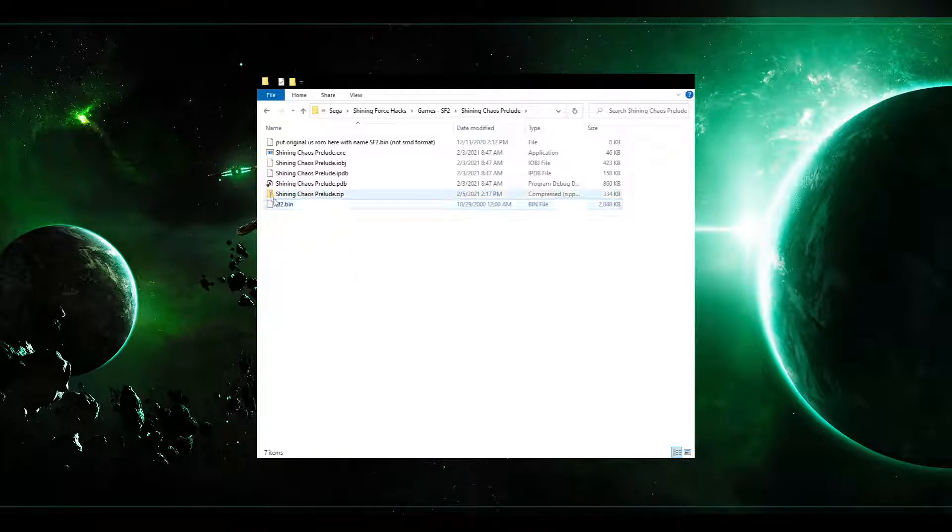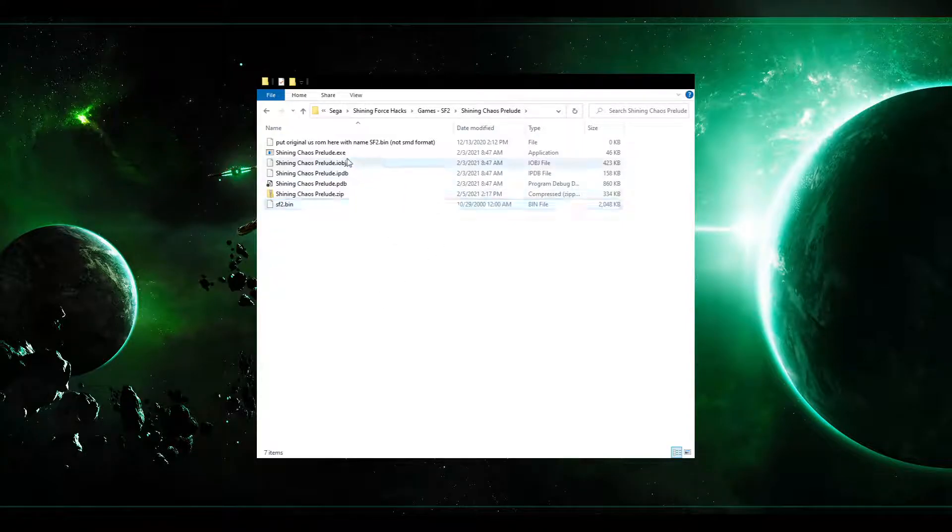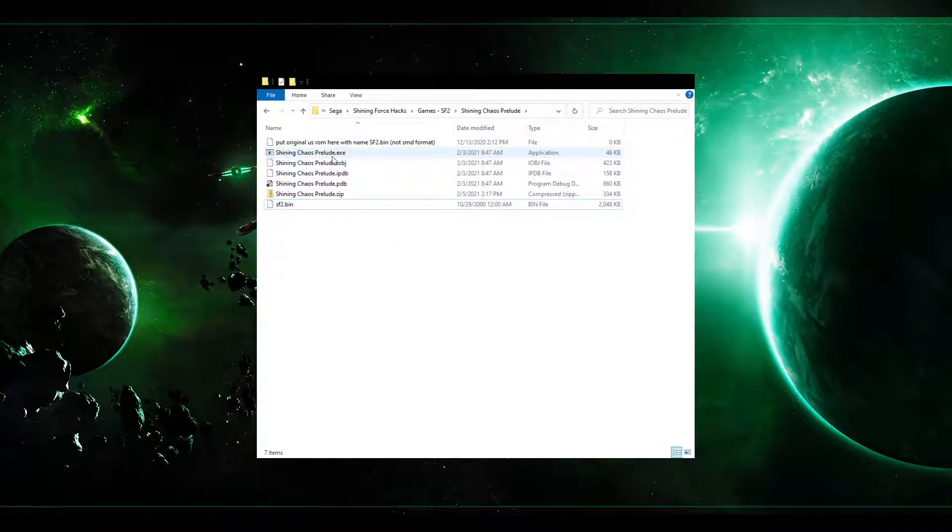And to ensure that you're naming it correctly, make sure you have your file extensions, name extensions on. You'll know you have it on if you can see that .exe here with the Shining Chaos Prelude.